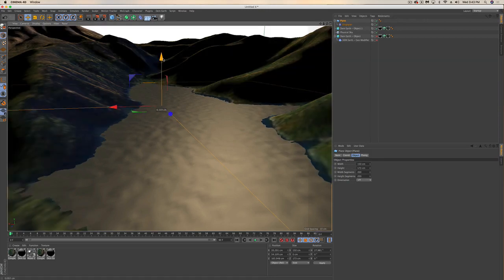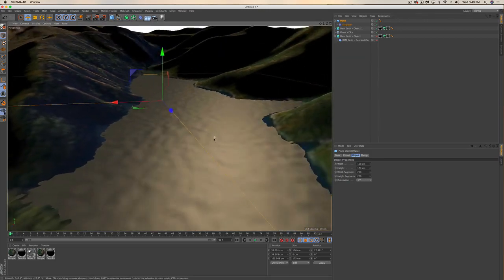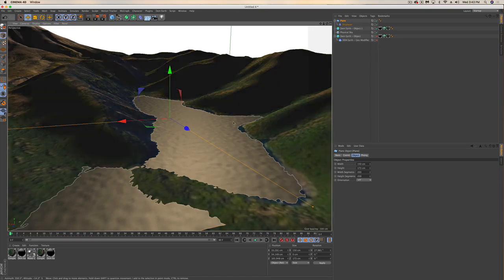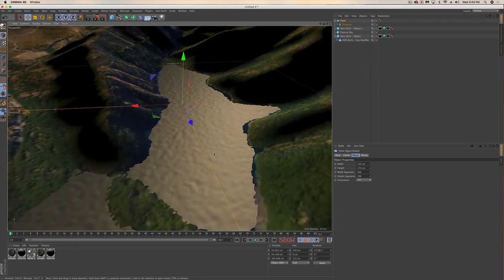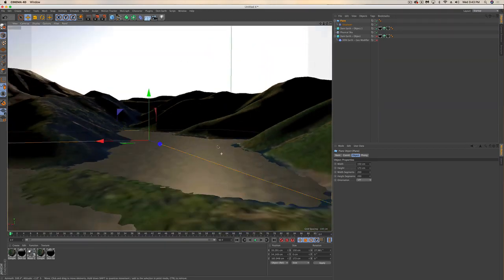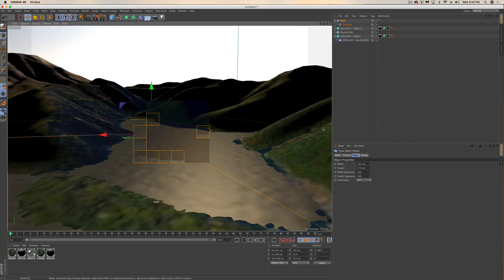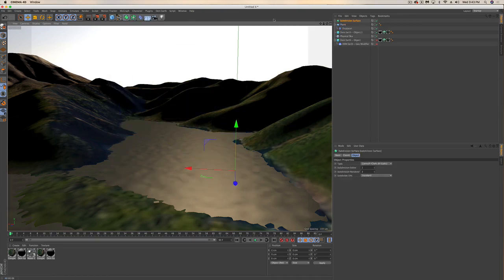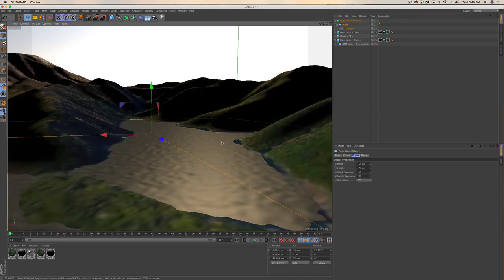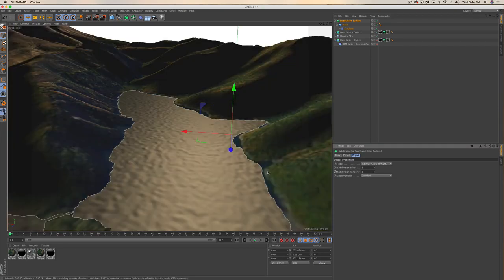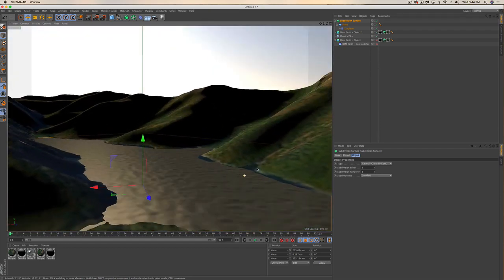Let's take our plane and just ever so gently drag it up a little bit. Obviously we've got a ton of polygons going on with this plane, and there's a lot we don't need. If we do a quick render, it's not as smooth as I'd like. So we're going to use the subdivision surface and put everything underneath that — that's going to do a better job of cleaning it up and making it look more wave-like as opposed to having sharp edges.